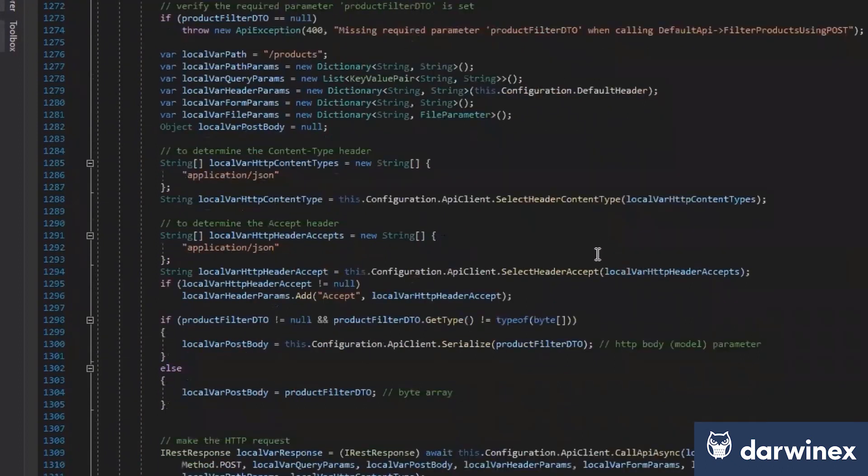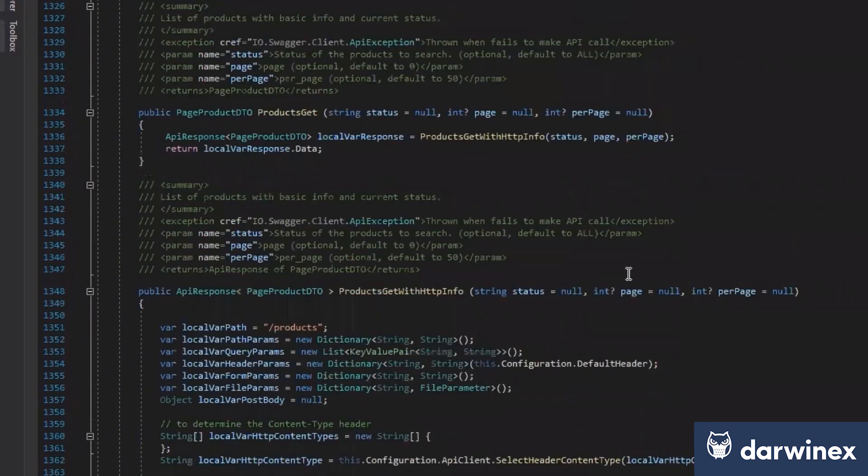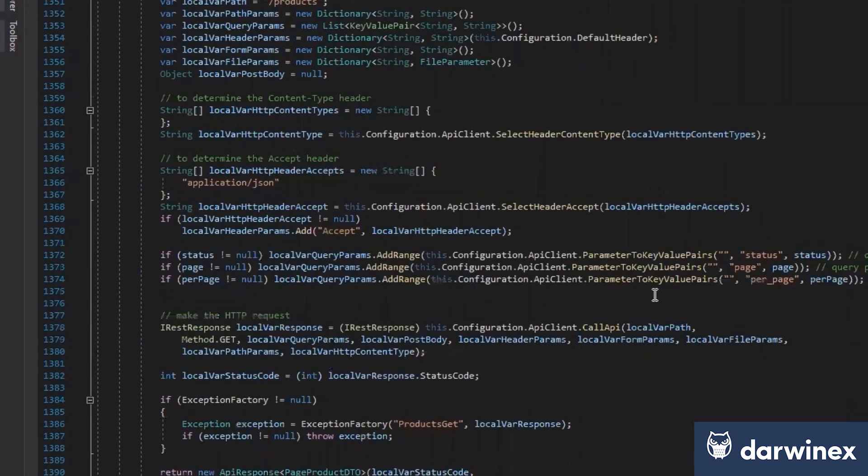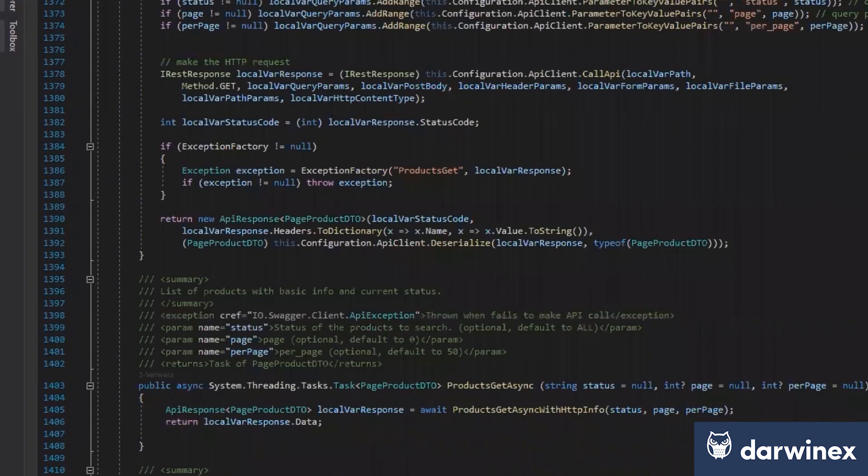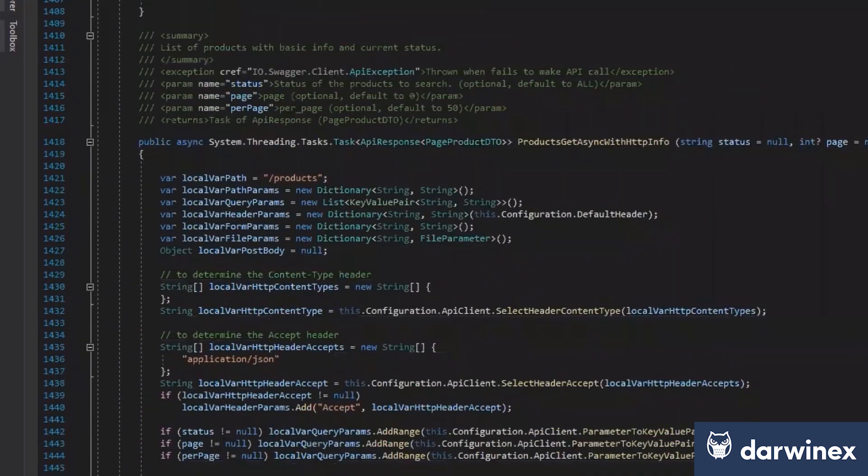Yeah, we have all the endpoints. The big takeaway here for anybody watching this is that by simply following the steps that Paul's outlined here, what you have is a working API wrapper.